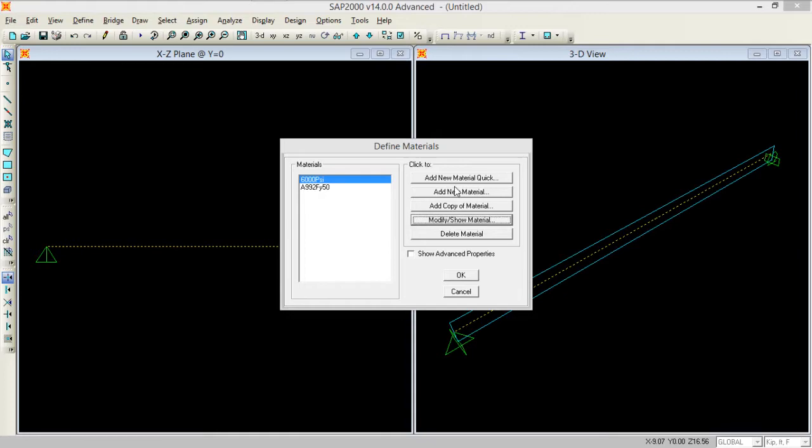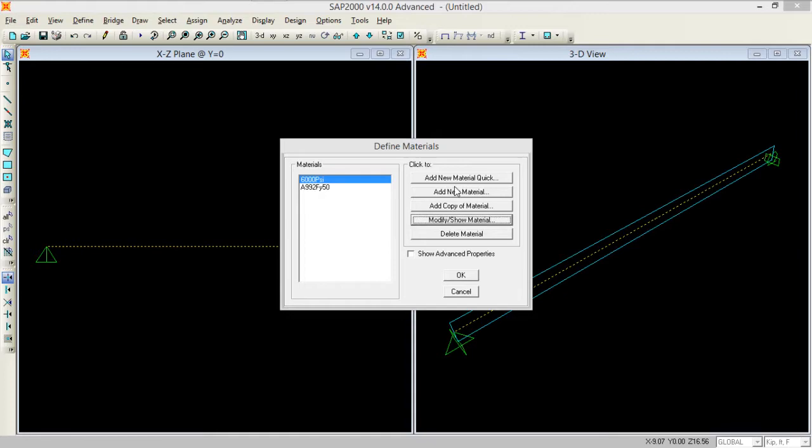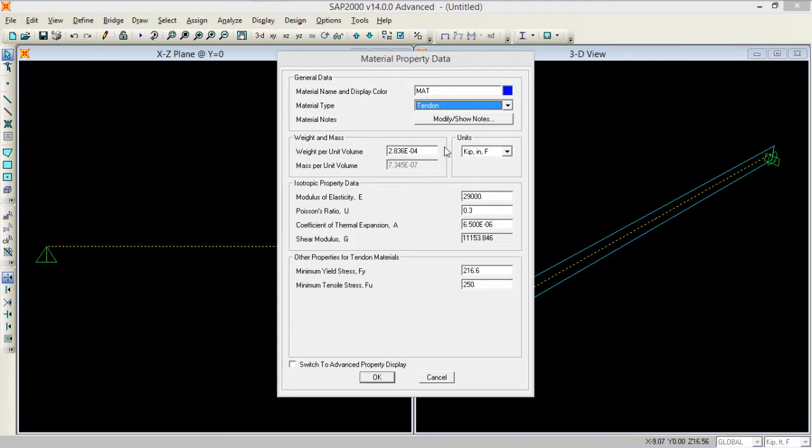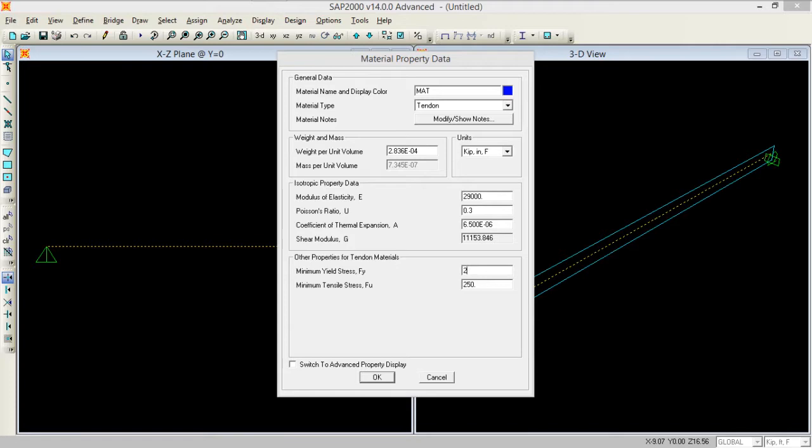Now I need to define another material and this material should be tendon. Basically what is tendon? Tendon is a bar which we use in this beam to pre-tension it. Let's keep its minimum yield stress as 270 and then 1.1 times of 270.